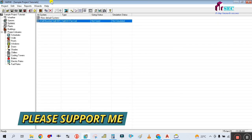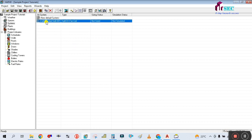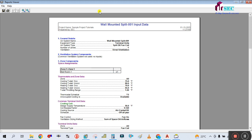If you want to see the report, go to Output Report. Simply select this system. First I am going to show you the Input Report to verify what we entered. Let me save this file first.